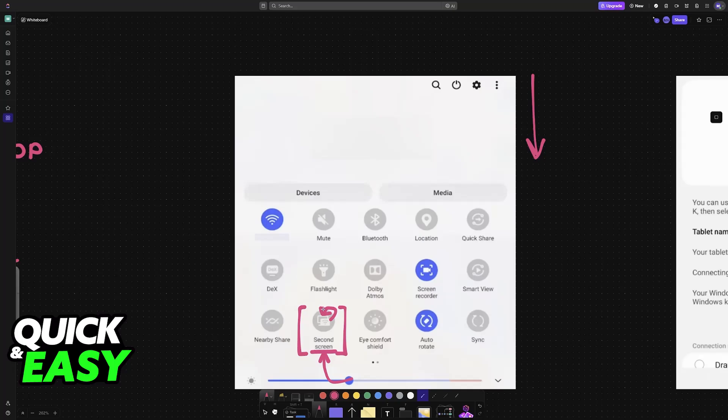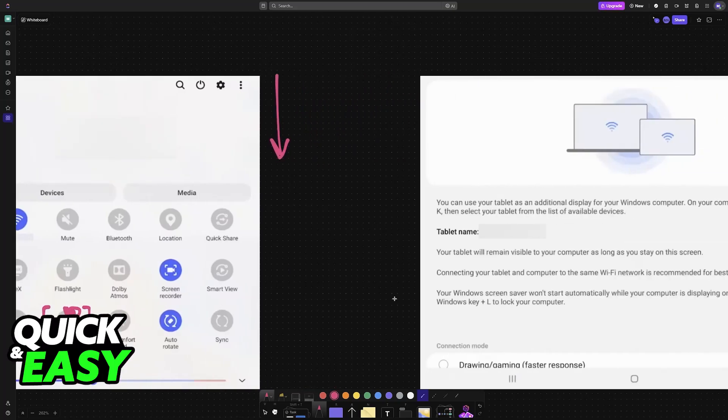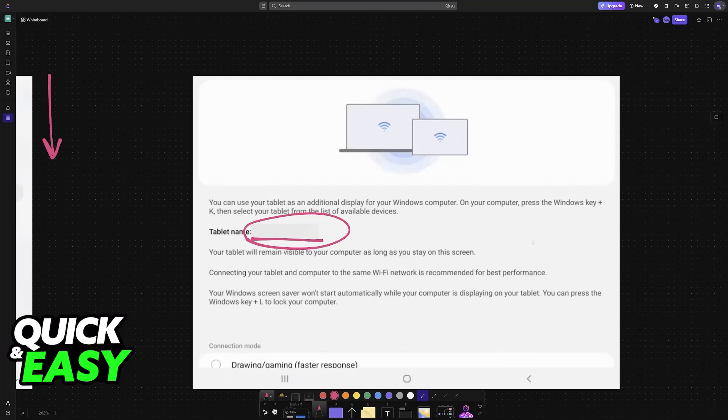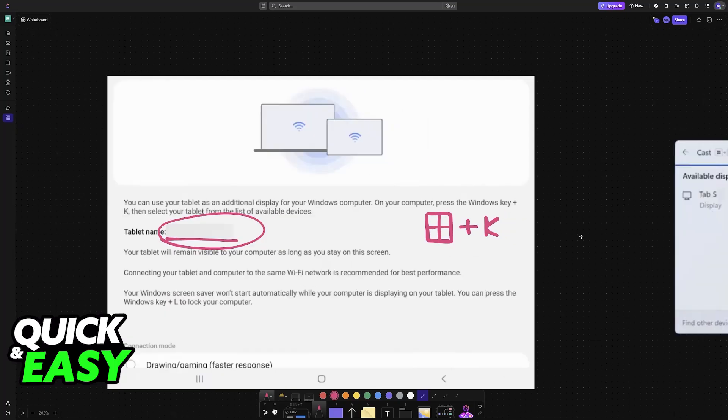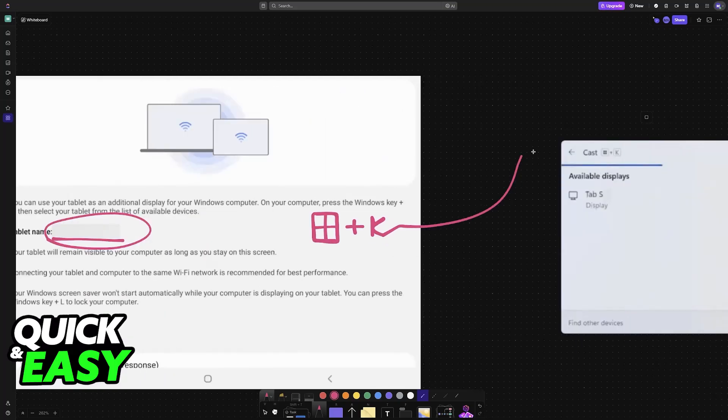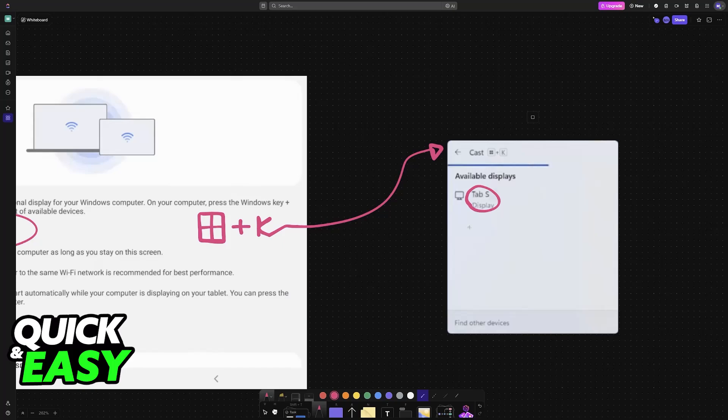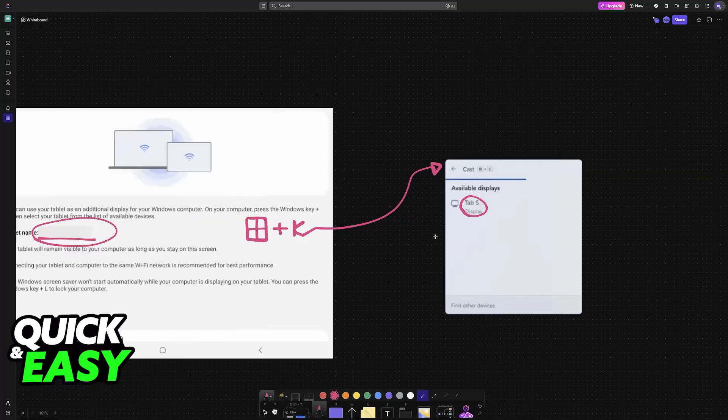In here you will see your tablet name and you will have the main instructions. All that you have to do is press the Windows key plus K, and this will open up the cast screen. When you see the cast screen, choose your tablet from the options and now it is going to remain connected.